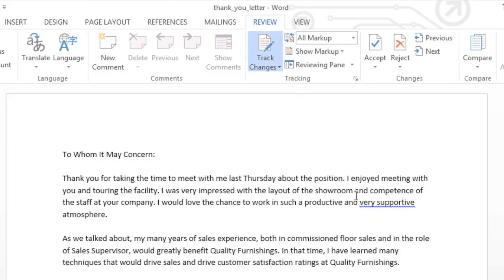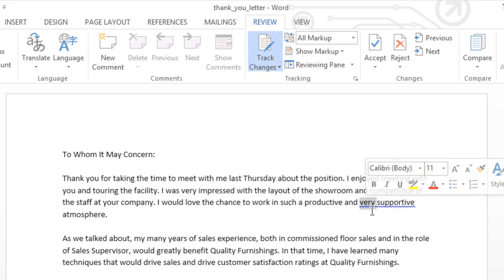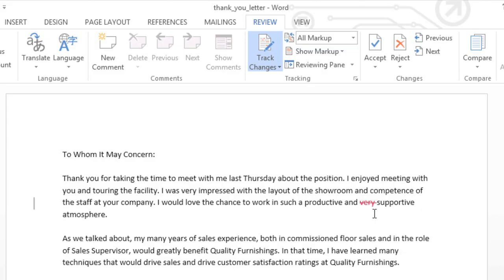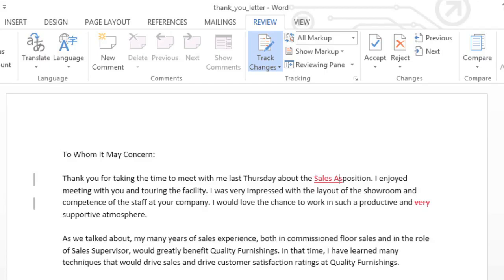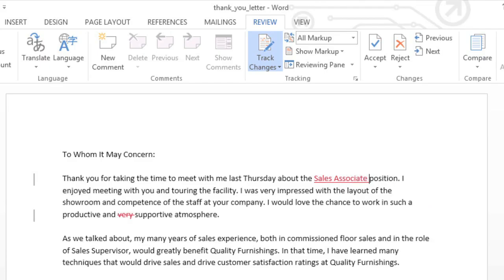For example, when I delete text, it doesn't go away. It just gets crossed out. When I add more text, it gets underlined. This lets the owner of the document see what changes I've made before making them part of the final draft.